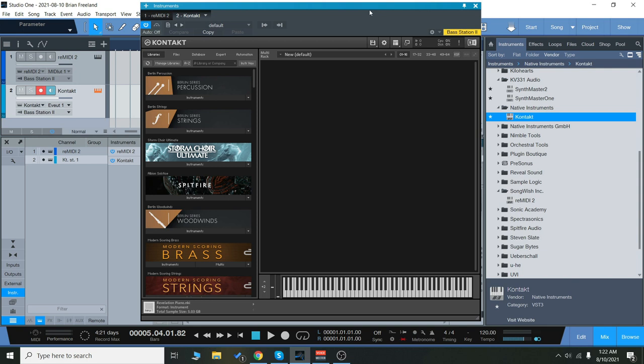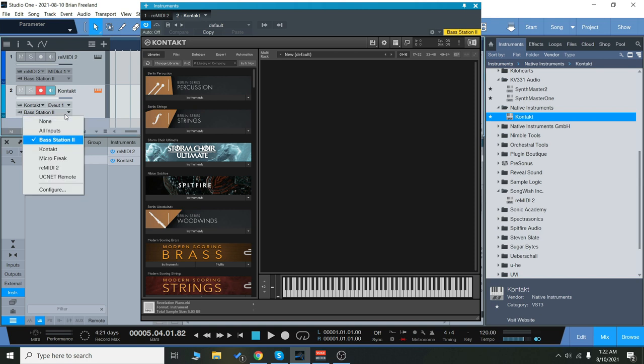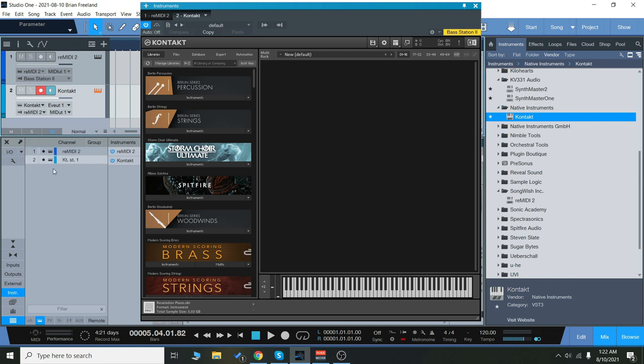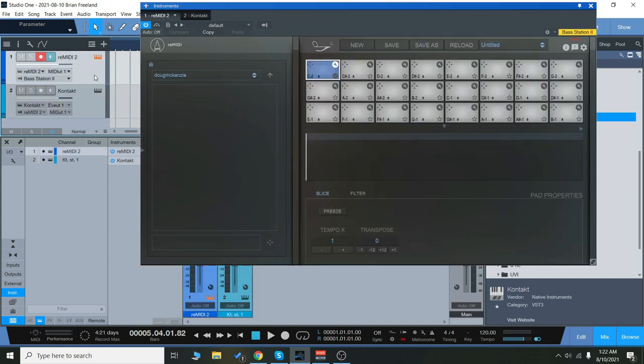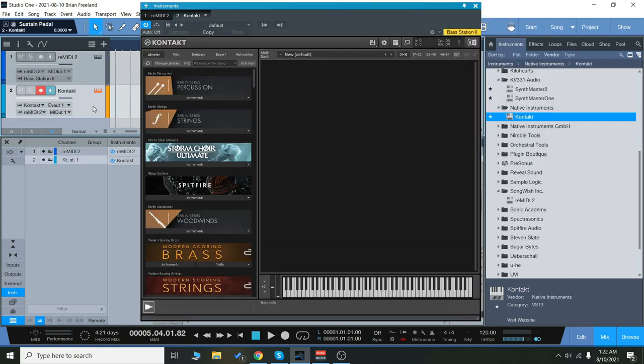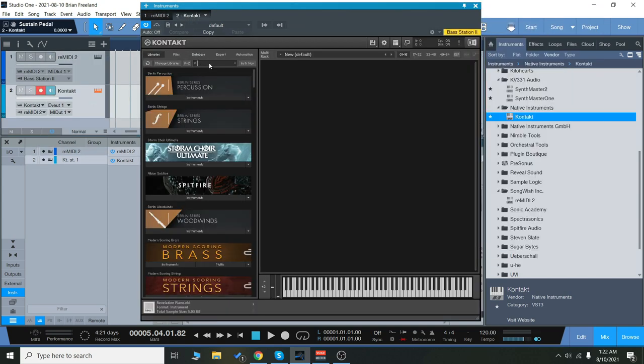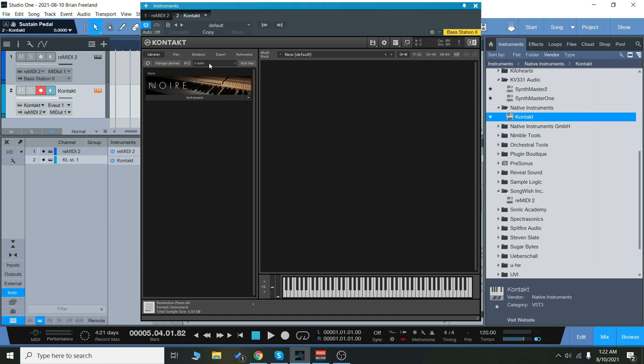Let's do this. The point is that we want Remedy 2 to trigger the instrument, so we're going to set our instrument input to Remedy 2 so that it's accepting the signal from Remedy 2, and it will be triggering our instrument. So I'm just going to load up a piano.